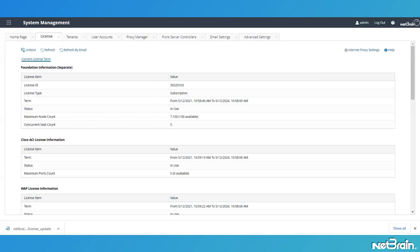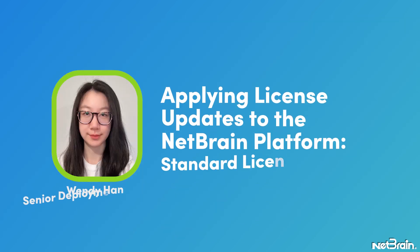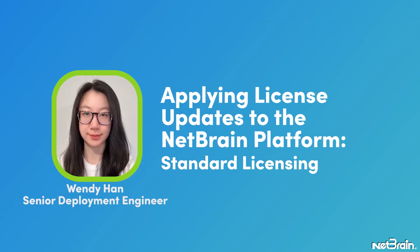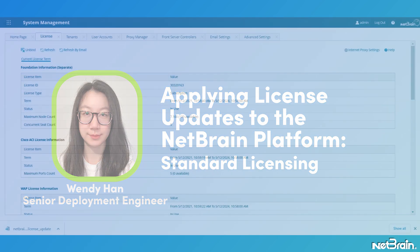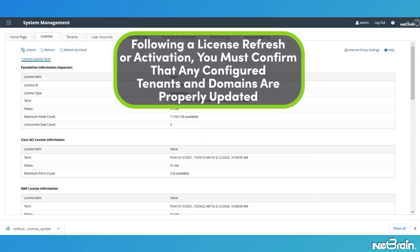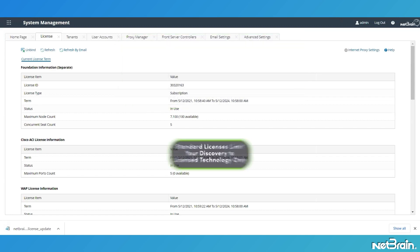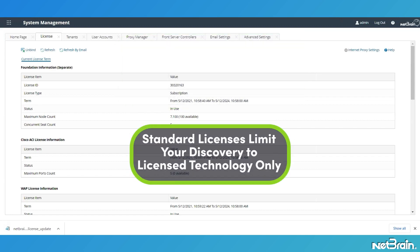Those are three ways to refresh NetBrain license. Following a license refresh or activation, you must confirm that any configured tenants and domains are properly updated with any additional node purchases. Module change will be applied automatically to the tenant and domain.